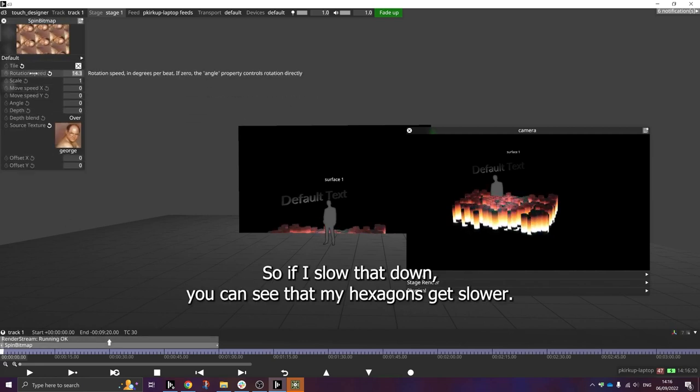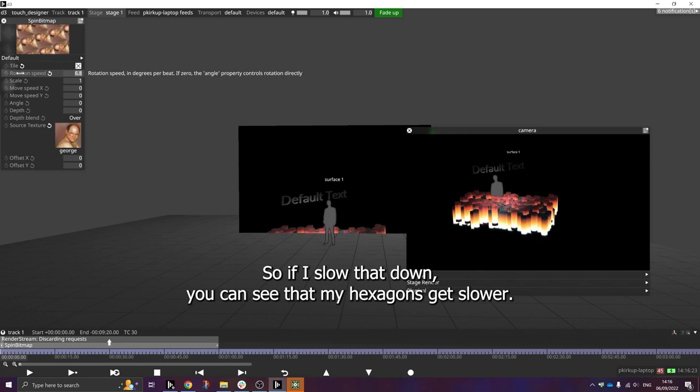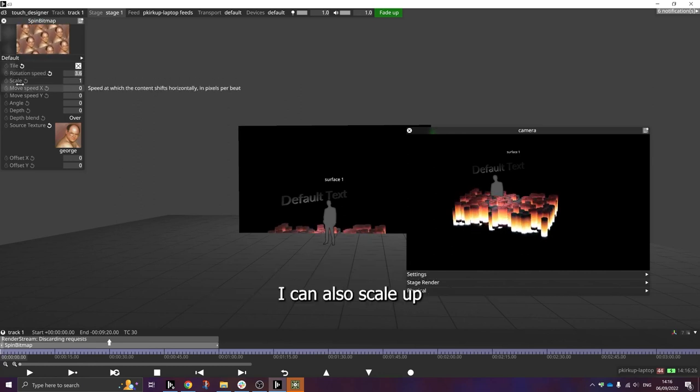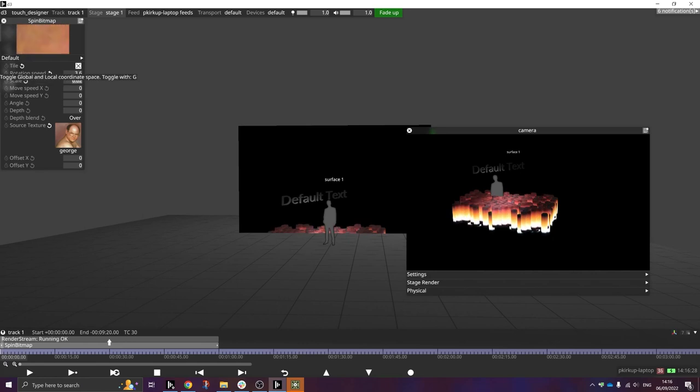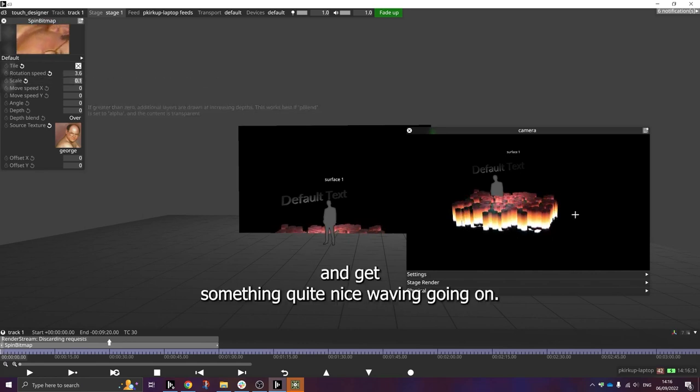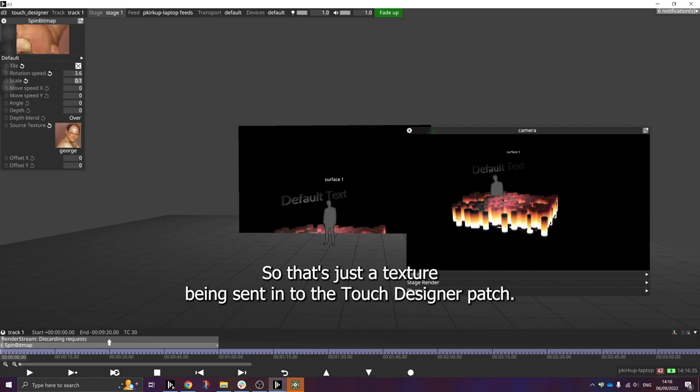So if I slow that down, you can see that my hexagons get slower. I can also scale up and get something quite nice waving going on. So that's just a texture being sent into the TouchDesigner patch.